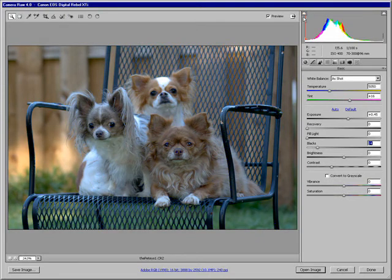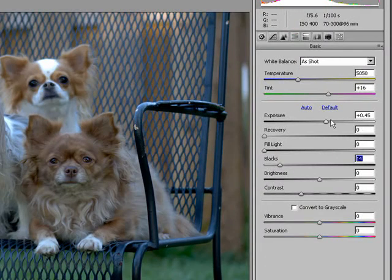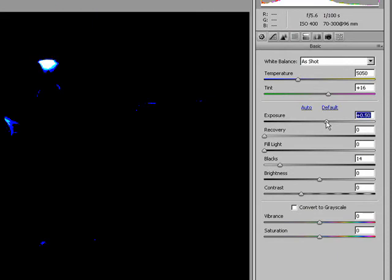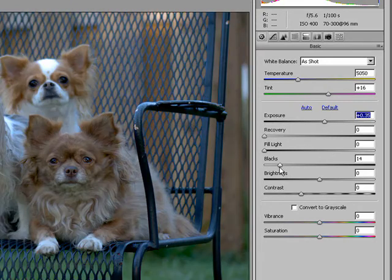You can get more precise feedback if you hold the Alt key or Option on a Mac. And it'll show you exactly where the clipping is occurring and actually what channels are clipping first. Same with the blacks.